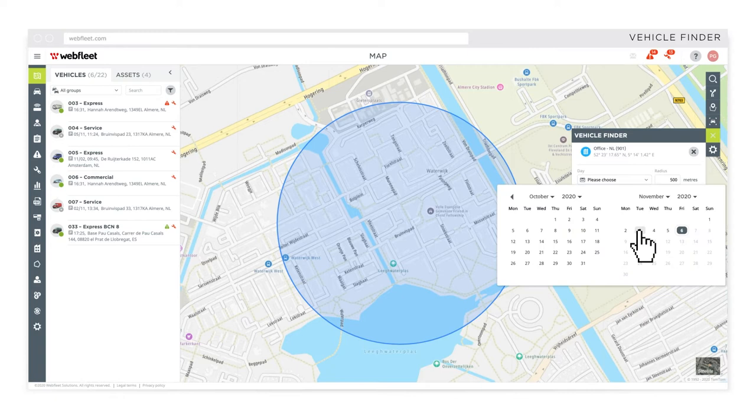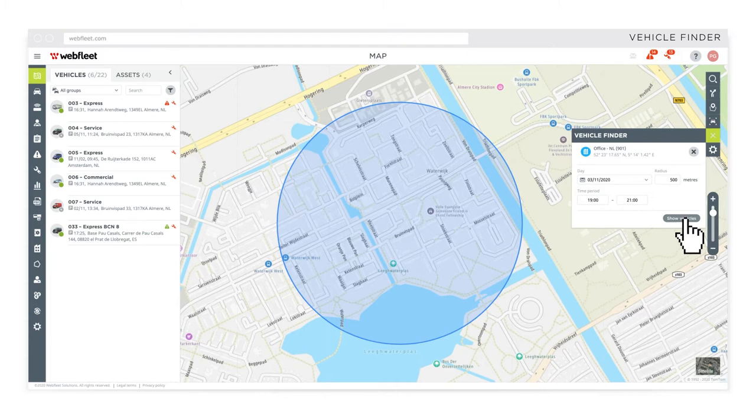Define notices, warnings or messages for when a vehicle or asset enters or leaves a defined area.